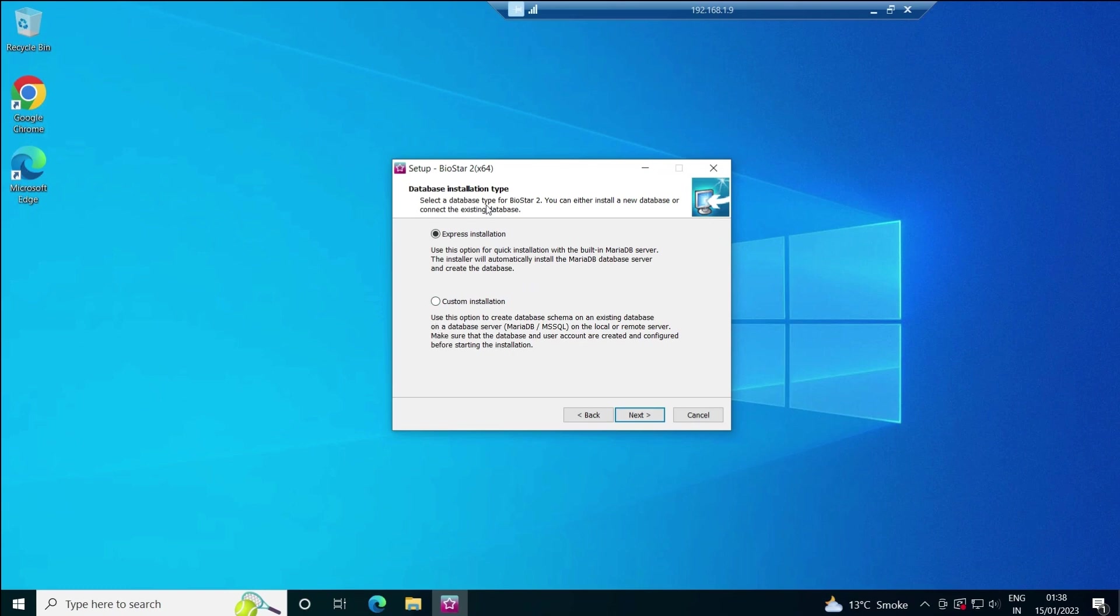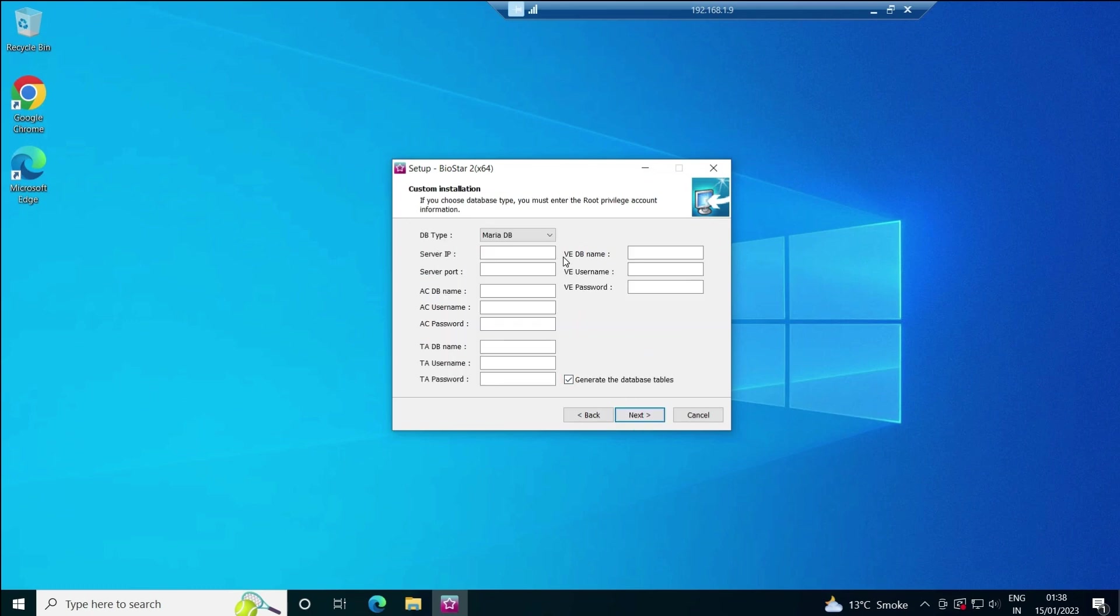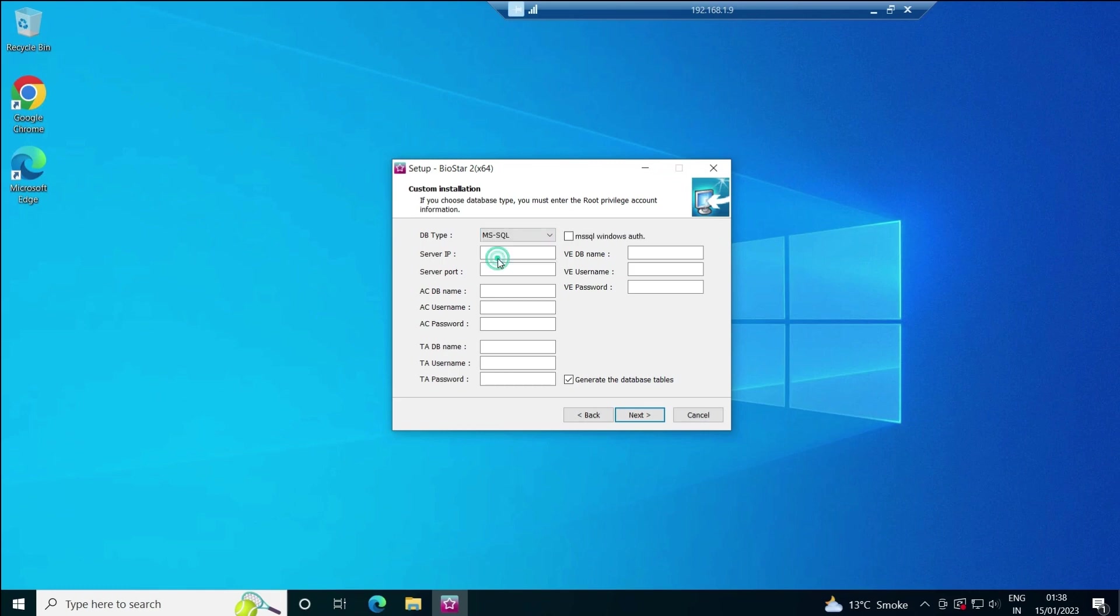If we keep it on Express Edition, it will by default install on MariaDB. But we need to install it over MS SQL database, so we have to select custom installation. Click next, and it will give us an option to choose the database type: MariaDB or MS SQL. We have to choose MS SQL.